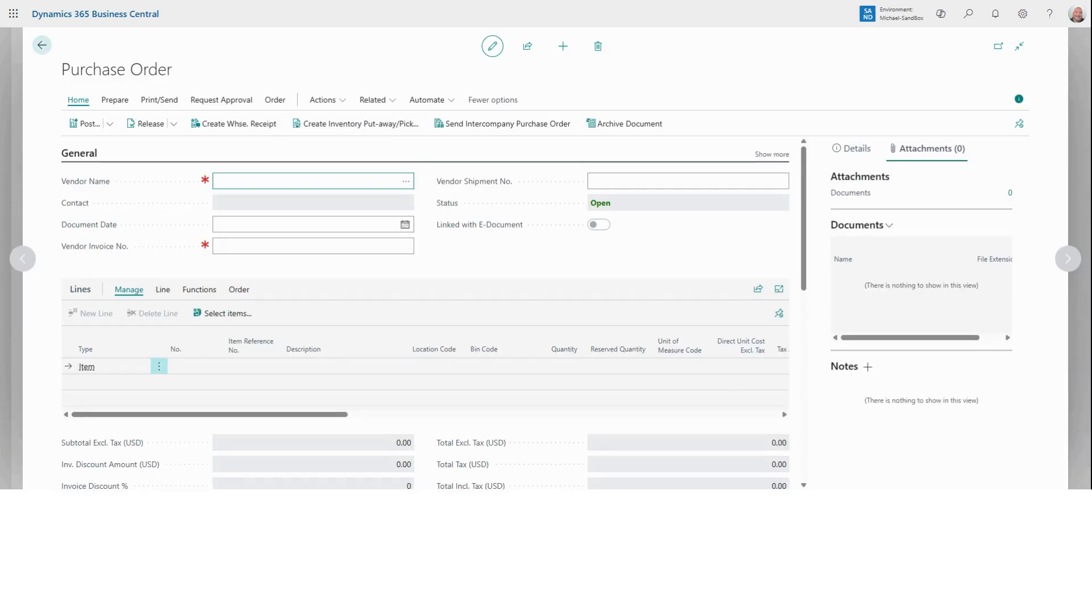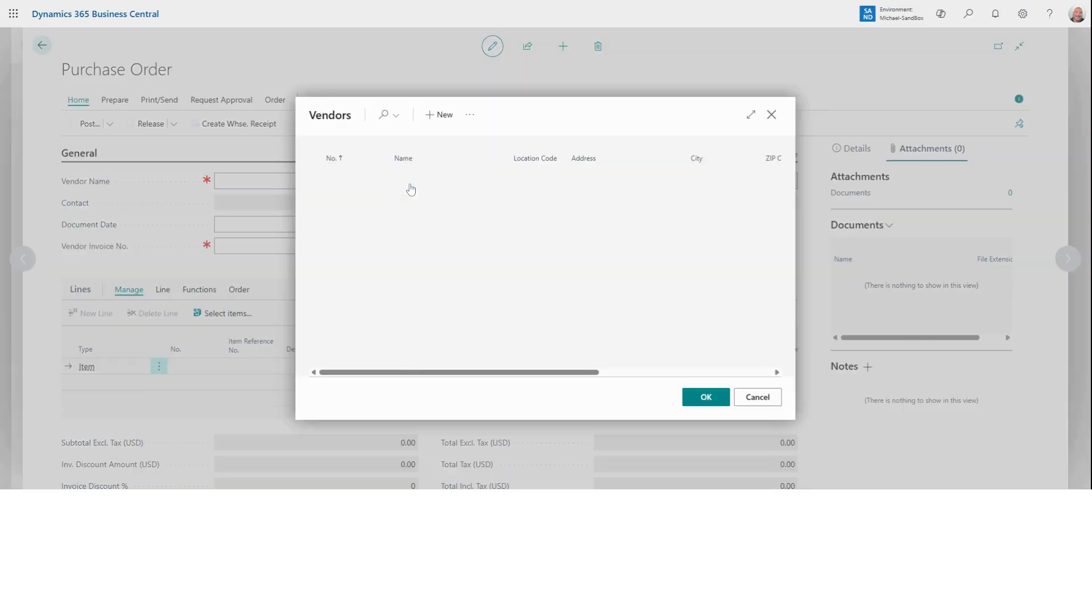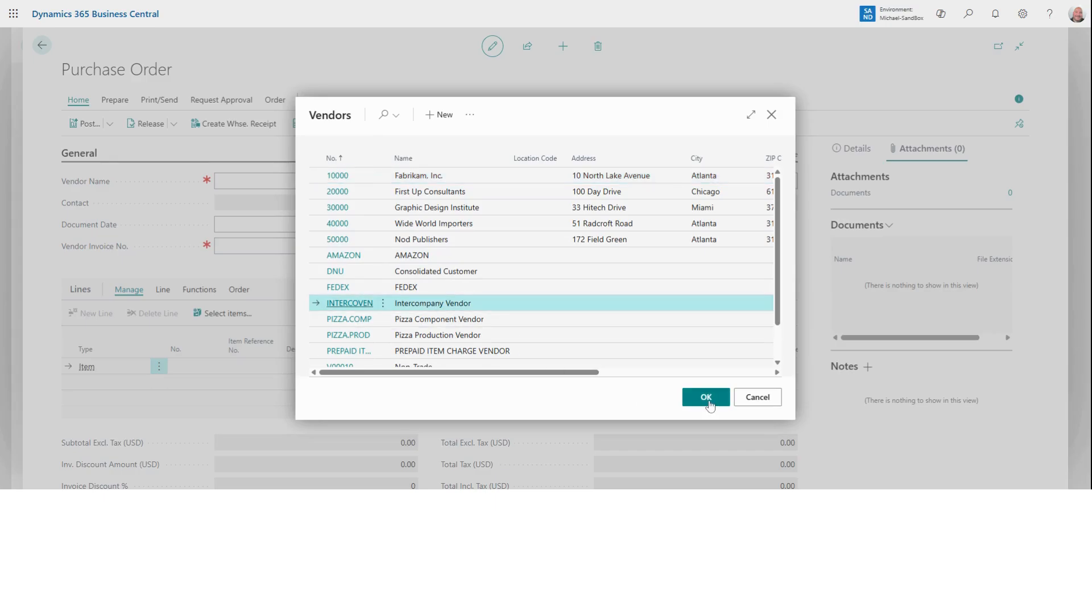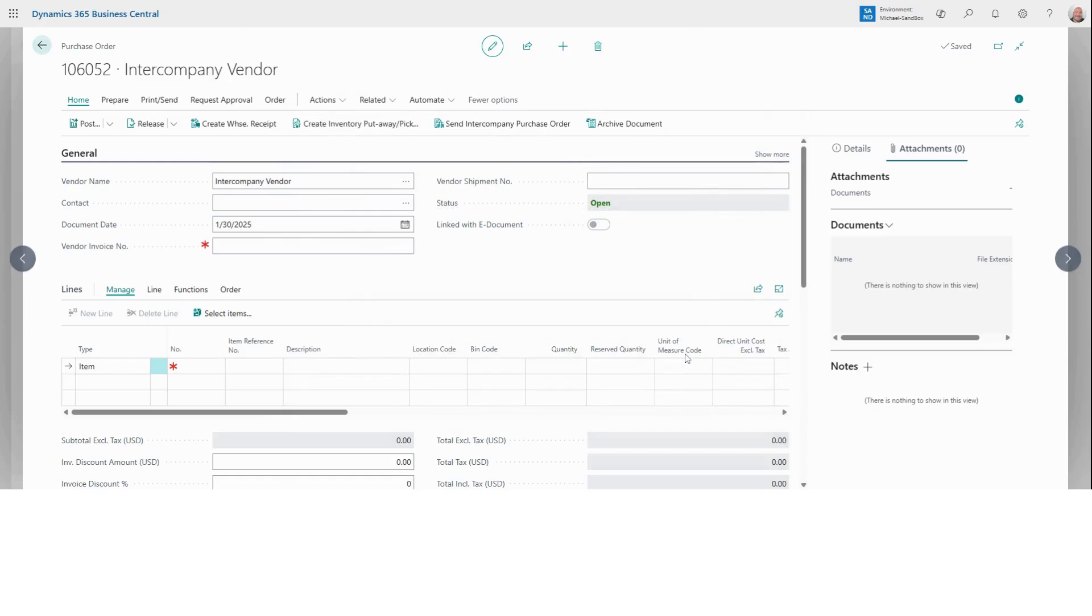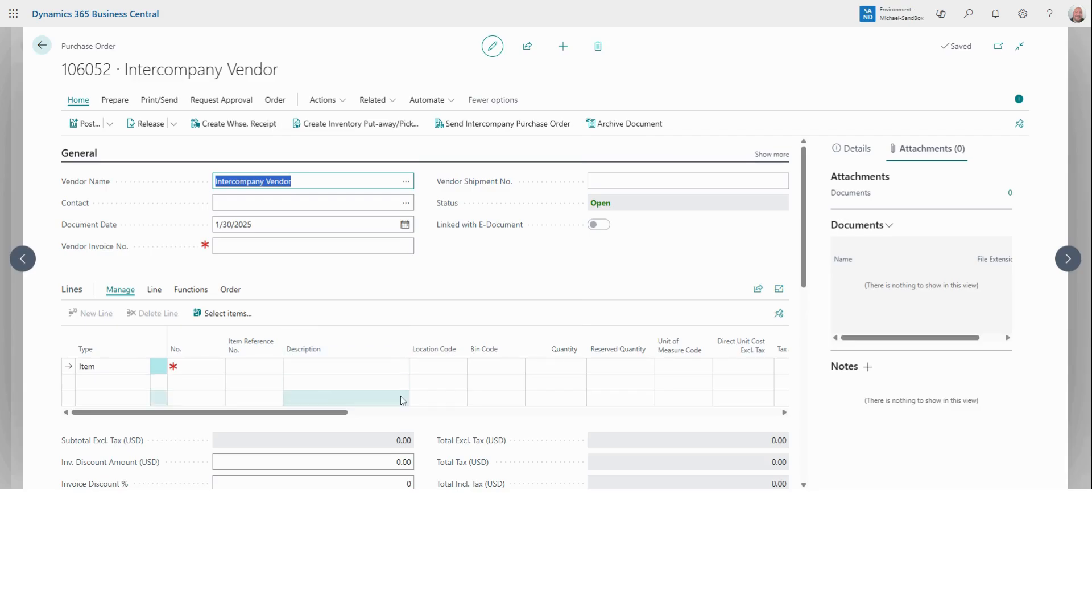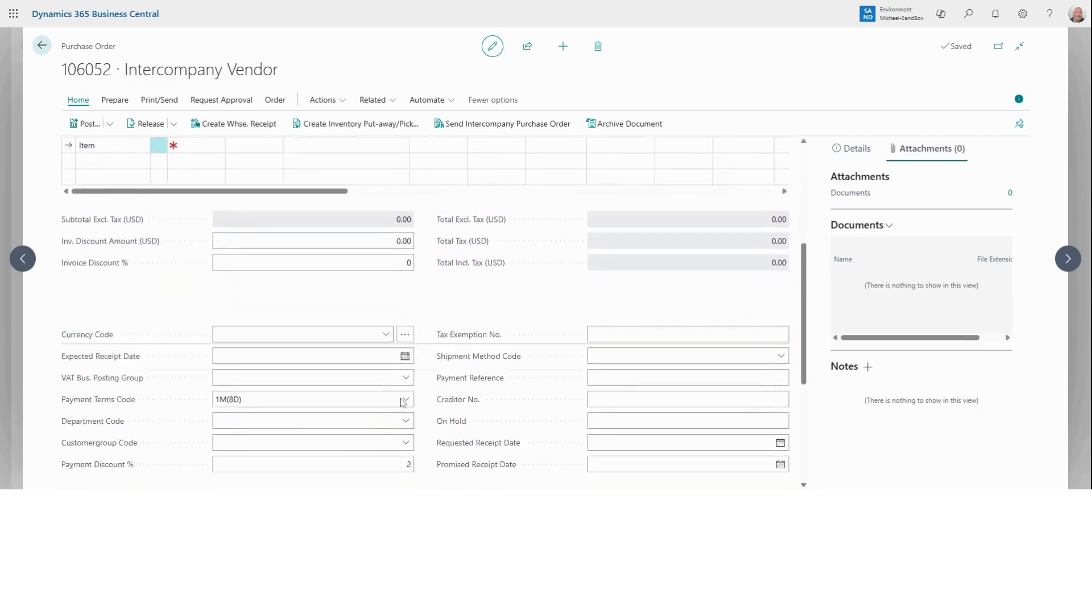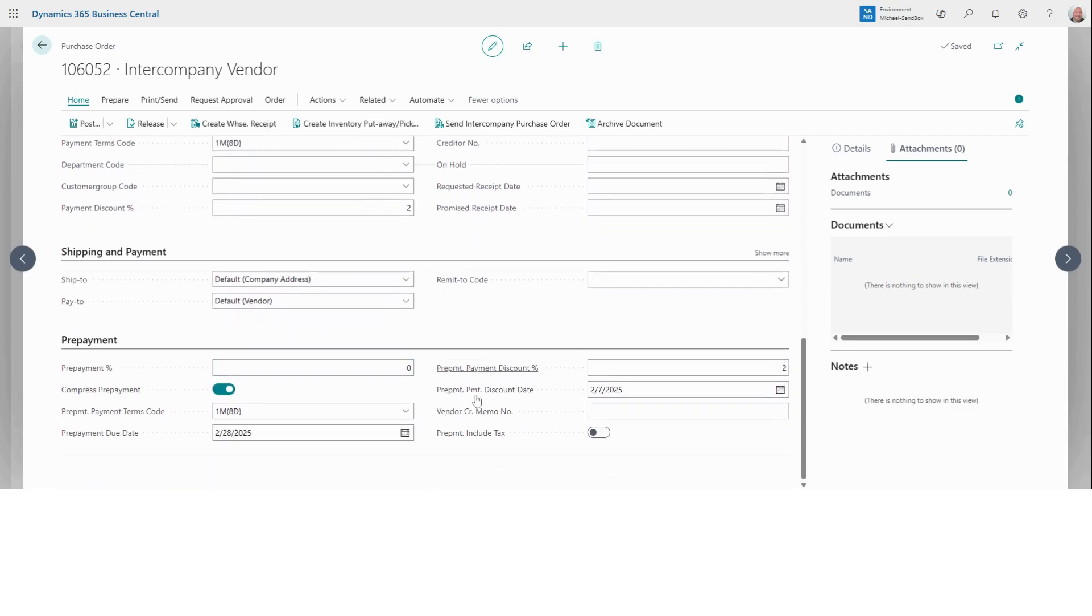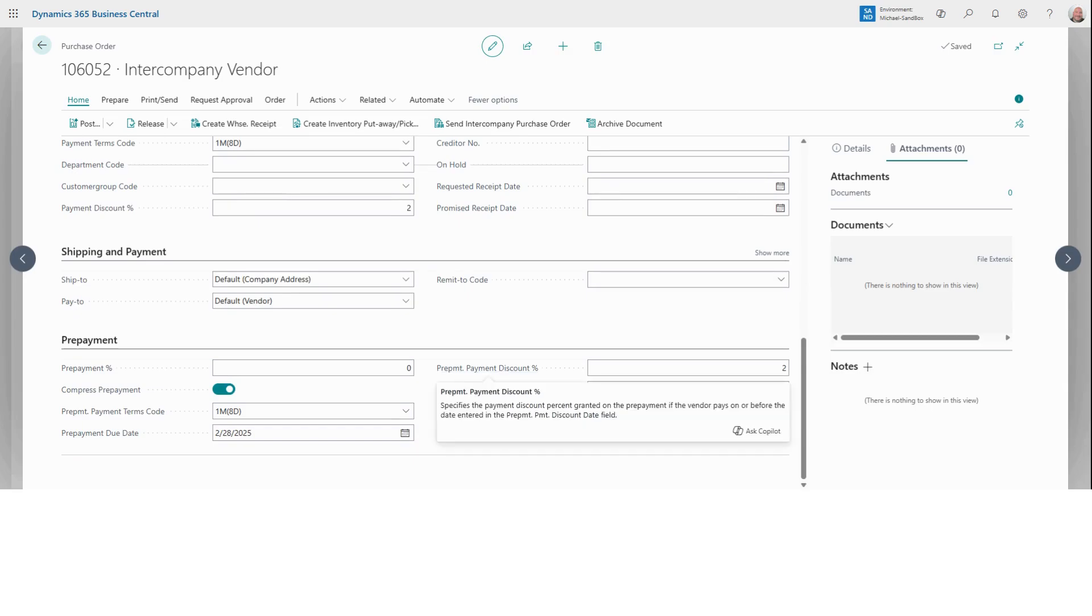The first thing you want to do is select your vendor. You can start typing their name or number or pick from the drop down menu. In this example, let's go with intercompany vendor. Once it's been selected, Business Central has automatically filled in key details like payment terms, shipping method, and any other defaults that we have set up for this vendor.